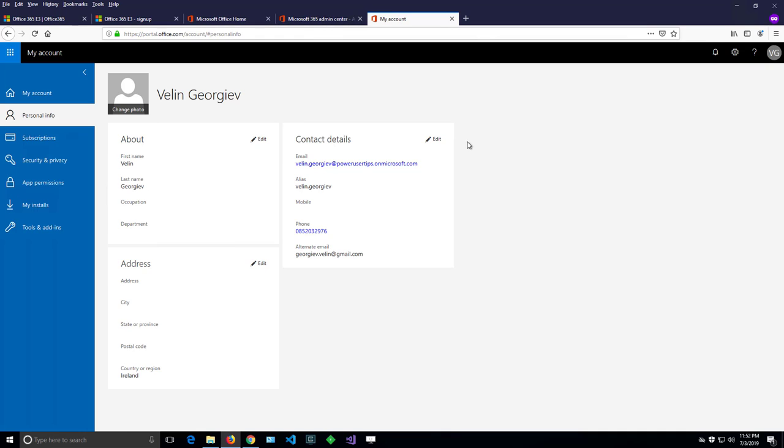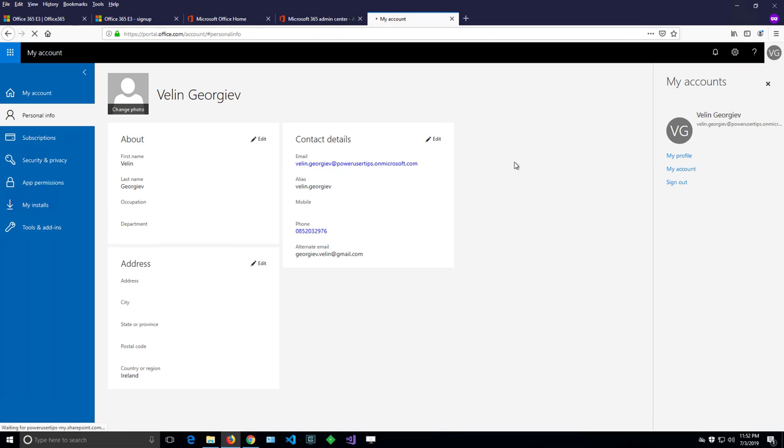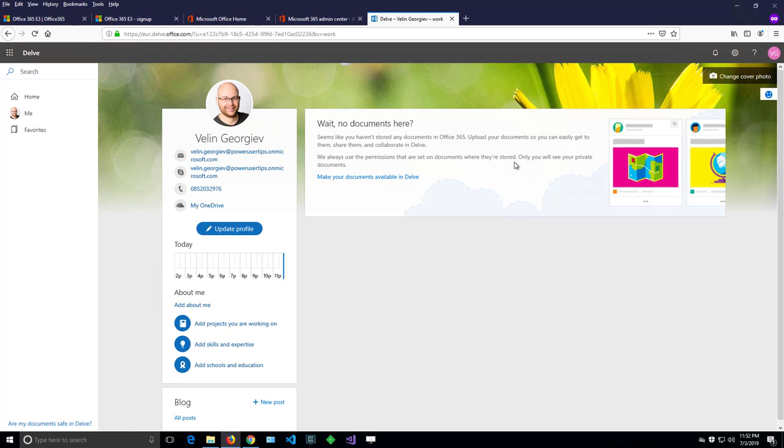But there is also another way to change the picture. So let me show you how it works. If you go to my profile, my picture has already been changed here.